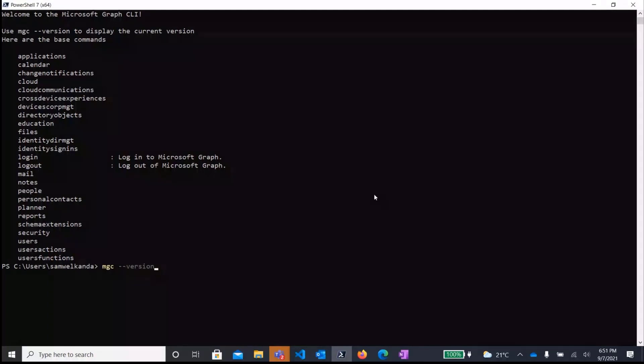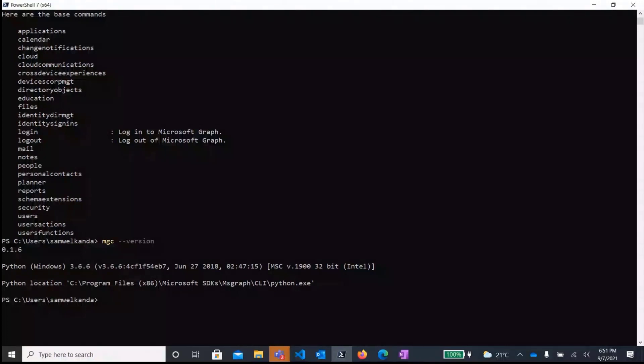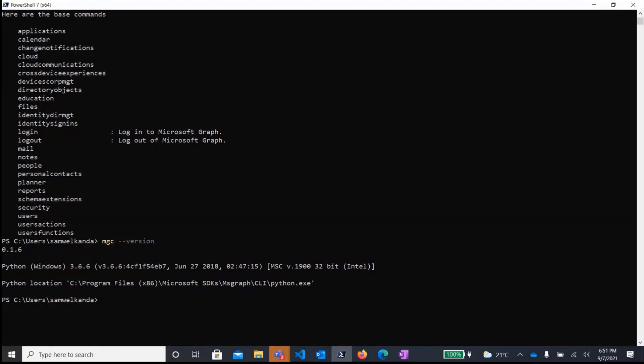And again, this will list for you the Python version that's running the CLI, the path to the Python executable, as well as the version of the CLI, which in this case is 0.1.6. As is the convention with many command line interfaces, you can access help for any subcommand in the CLI using the help parameter. So to access the overall help, you just run MGC dash dash help.